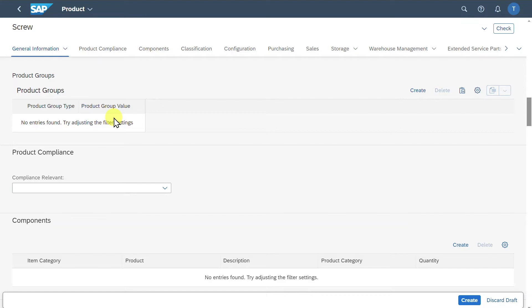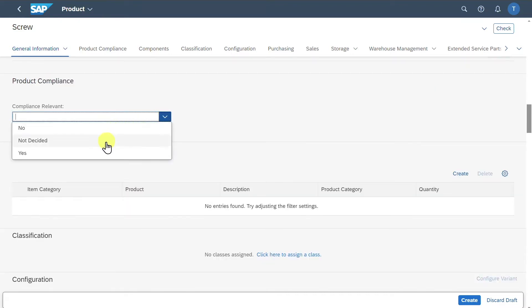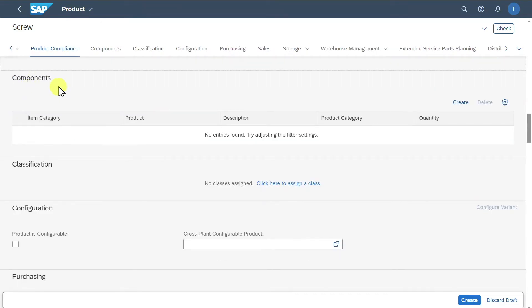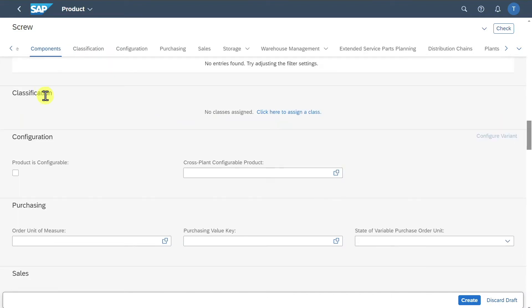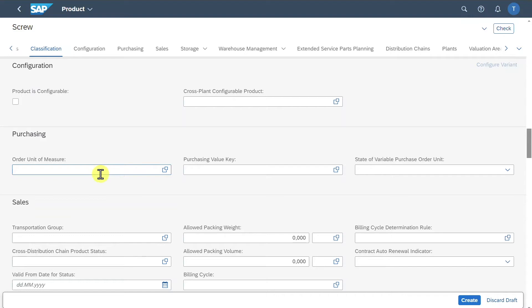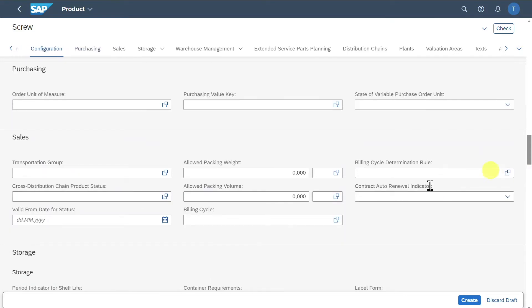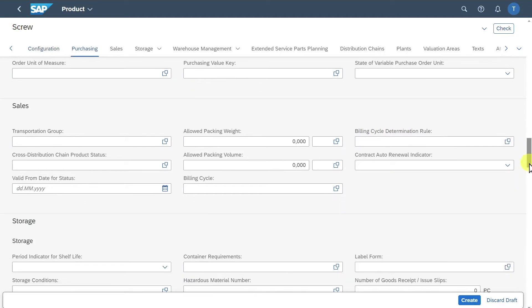The product group can be used to classify similar products for planning, reporting, and analysis purposes, as well as whether this product is compliance relevant or even consists of many different components. We also have some purchasing information and sales information. All of this will be populated when we create a purchase order or a sales order.